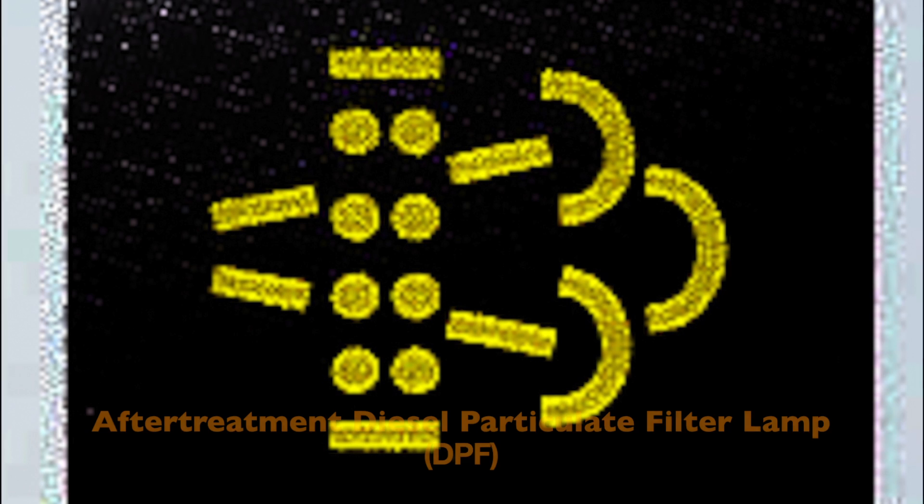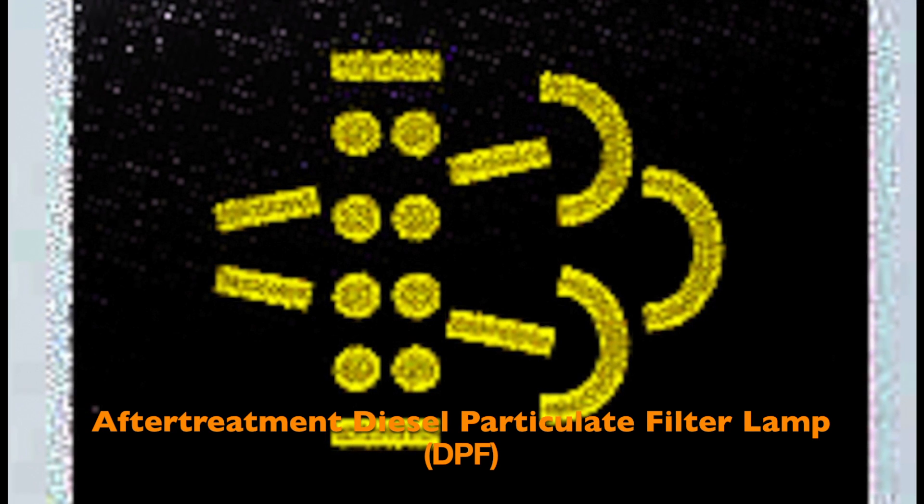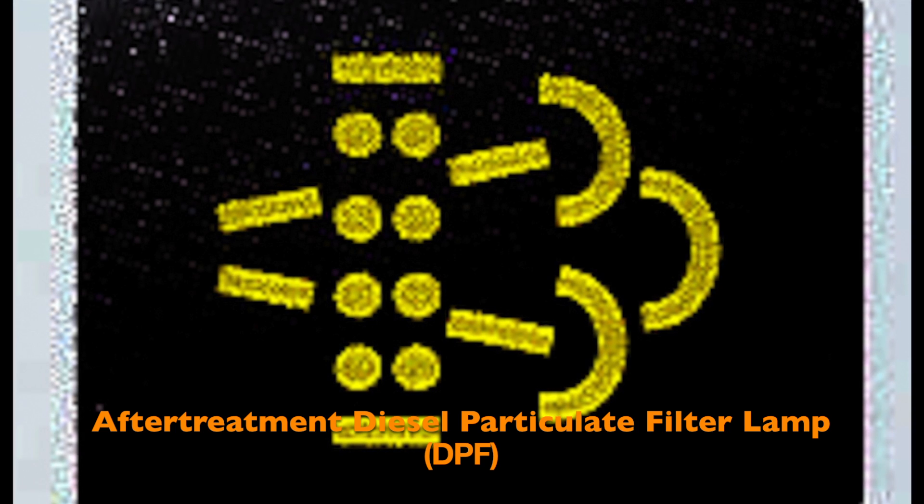So this light is called your after-treatment diesel particulate filter lamp and it comes on when your truck needs to do a regeneration. So you can do a regen by two different ways. One, you can change your driving duty cycle. So you change to a heavier driving cycle, you know, go out on the open highway, pull up a big hill, something like that. You need to work the engine.